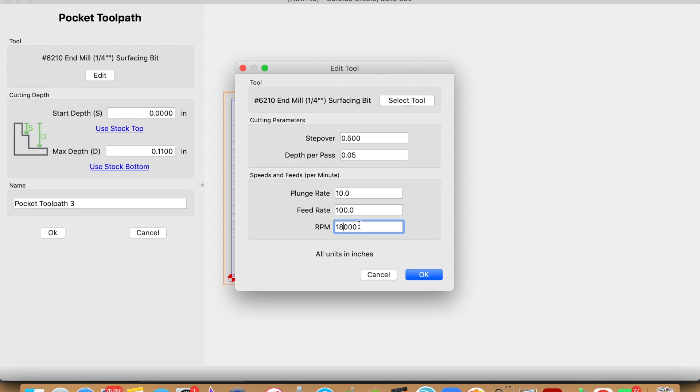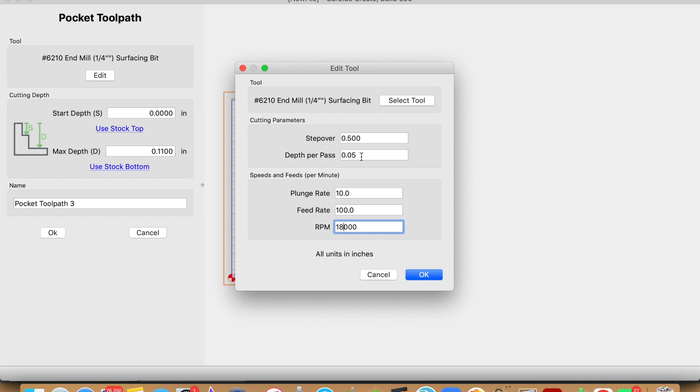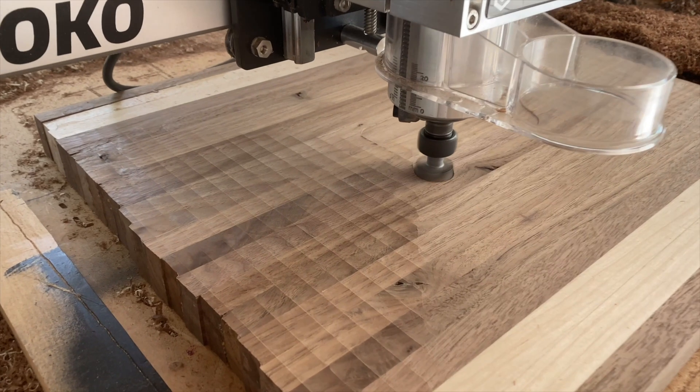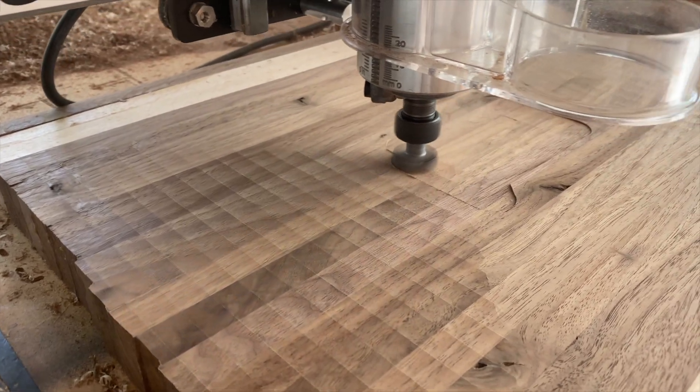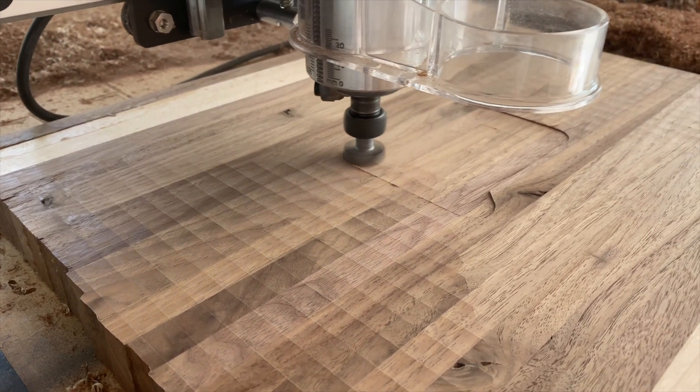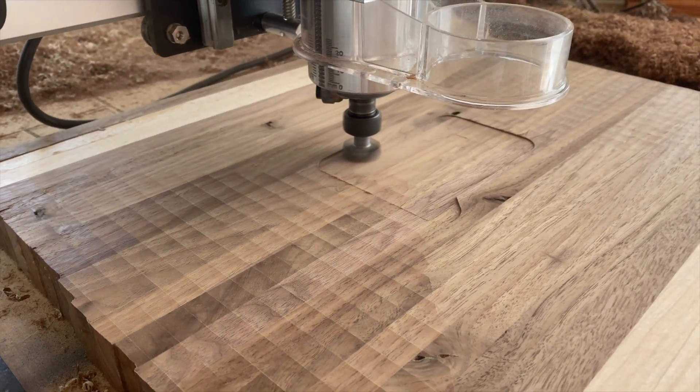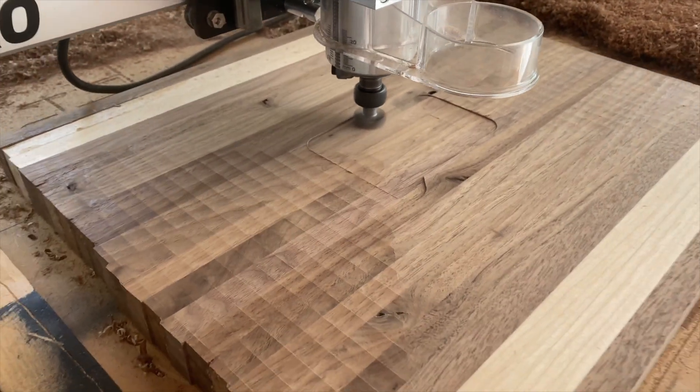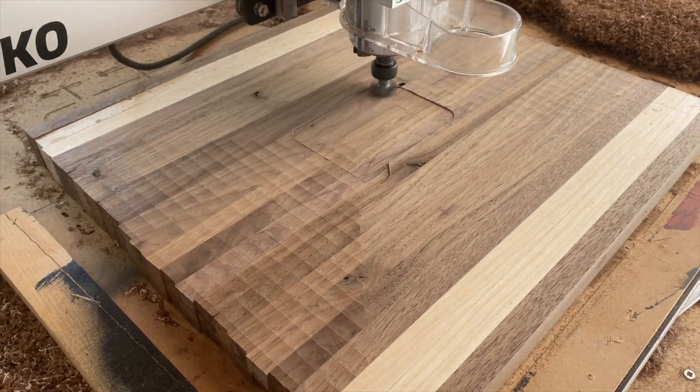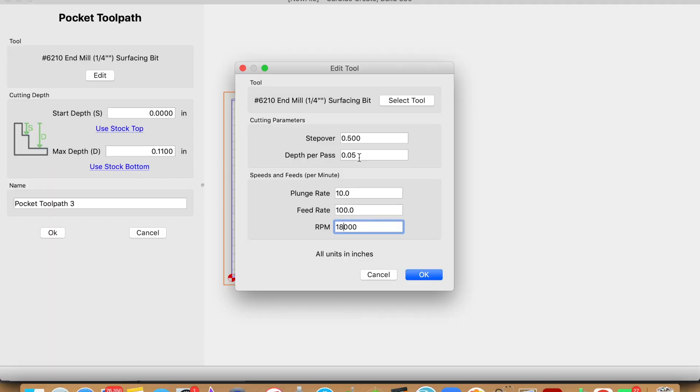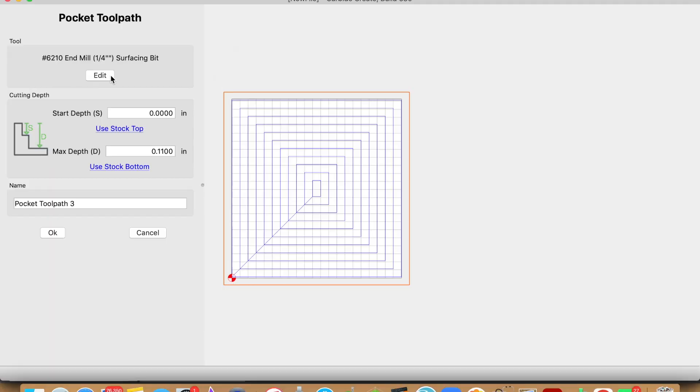Guys, I'm no expert on the plunge and feed rates or depth per pass, so if you have any feedback please let me know. But what I did see through these numbers is that when the surfacing bit plunges into the cutting board in my example, it wasn't grinding, it didn't sound as if I was working the bit or the router too hard.